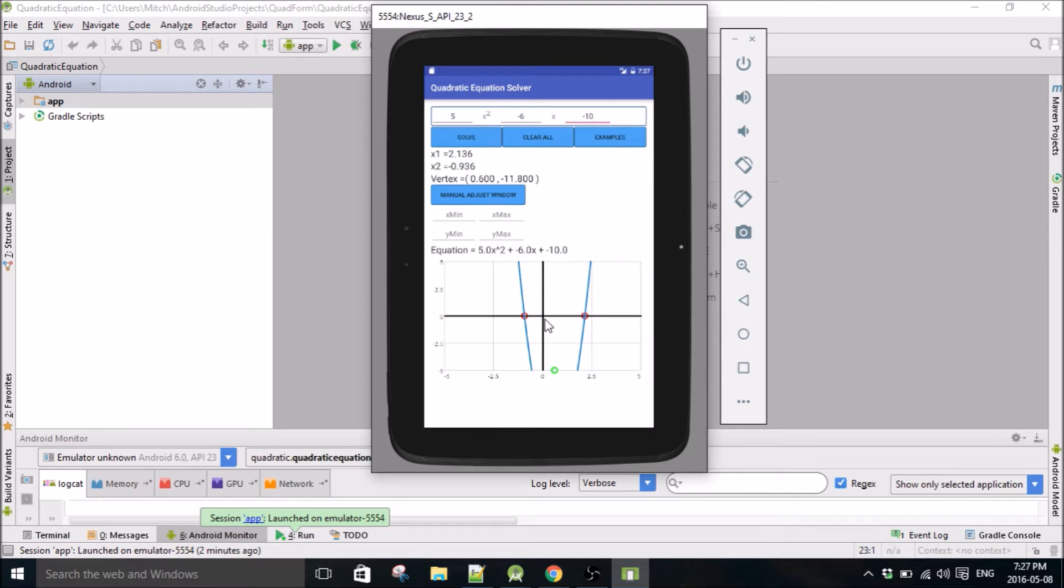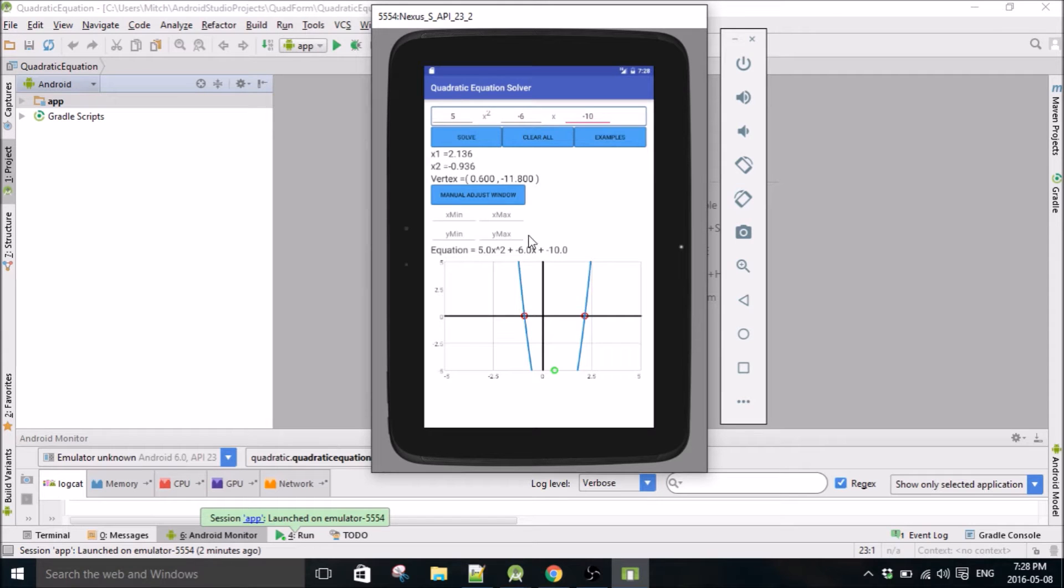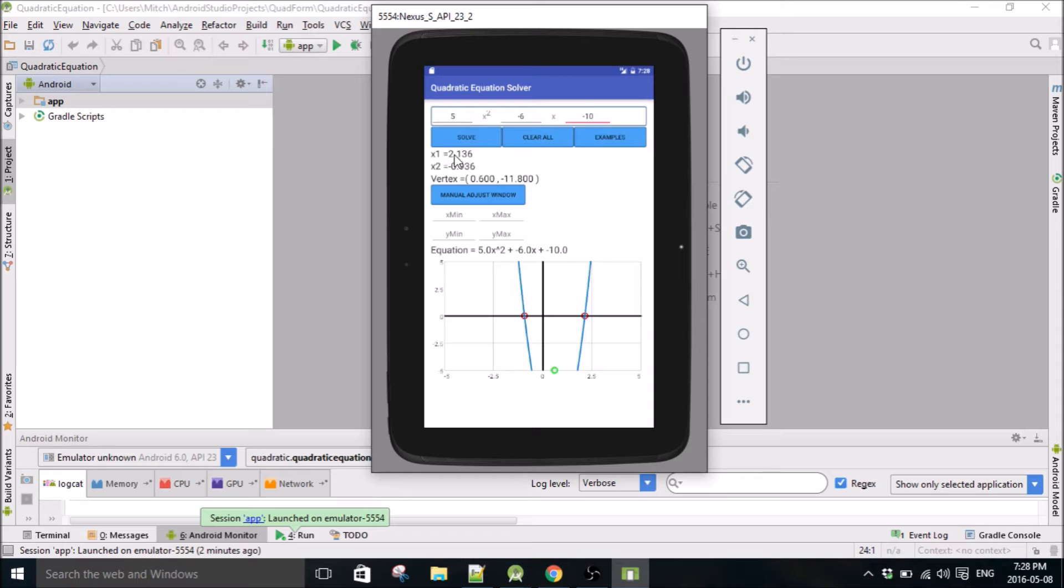I'm just going to close the keyboard. It'll spit out the roots of the equation right here, so x1 and this is the intercepts on the axis. So you click on there, it says you click on x1, x1 equals this, click here, you click on x2, x2 equals that.